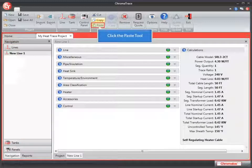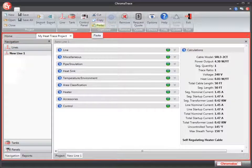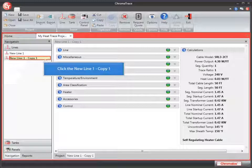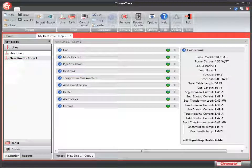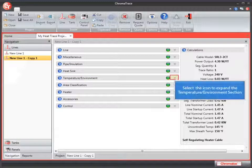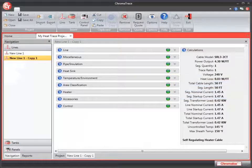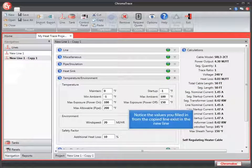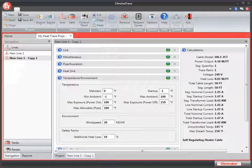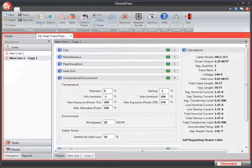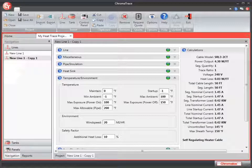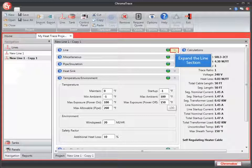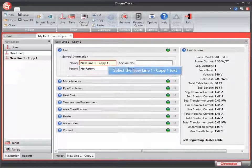The new line is called New Line 1, Copy 1. Let's click that line to select it. Expand the temperature environment section. You'll notice that the values you filled in for New Line 1 are populated in this new line that you copied. All of the settings that you created in New Line 1 will be included in this line. Let's expand the line section general information.